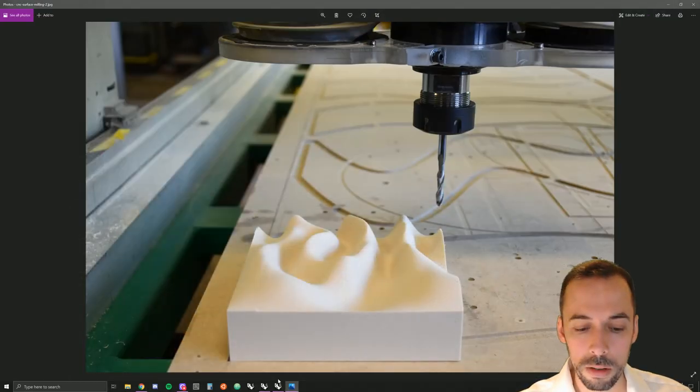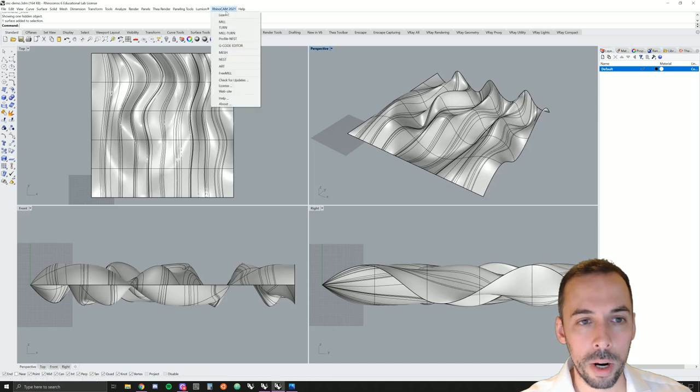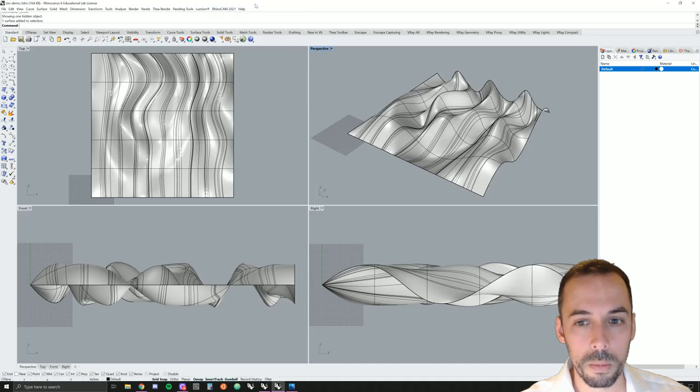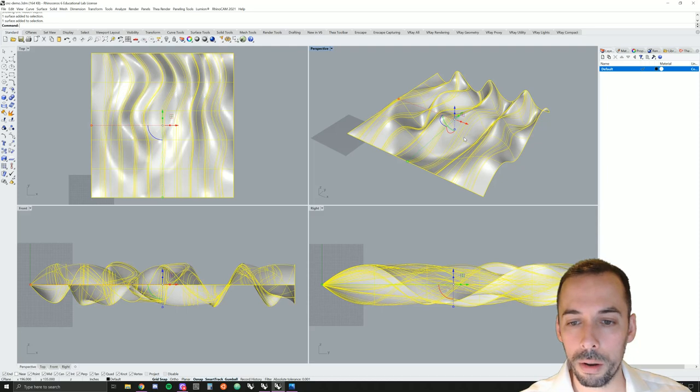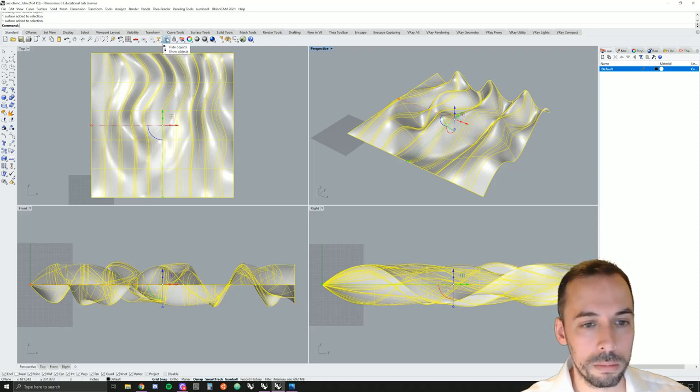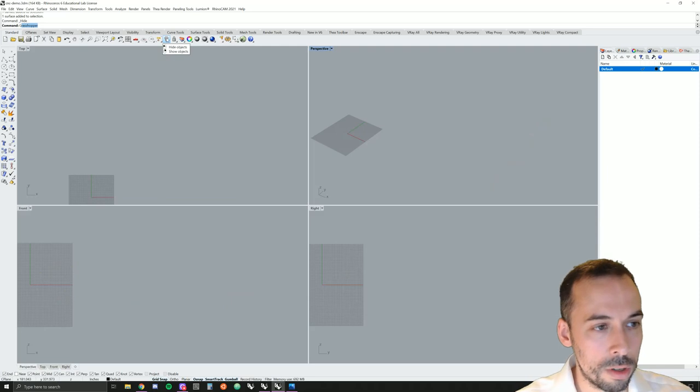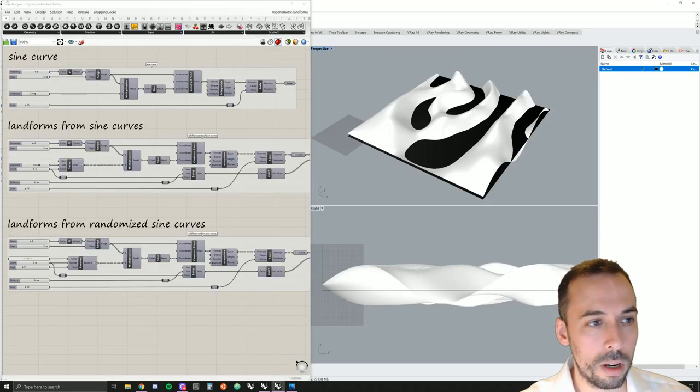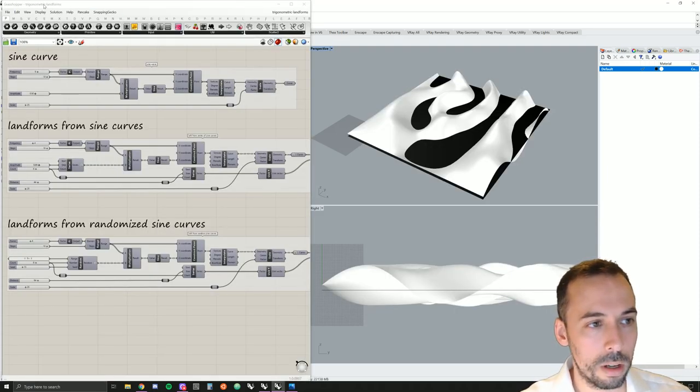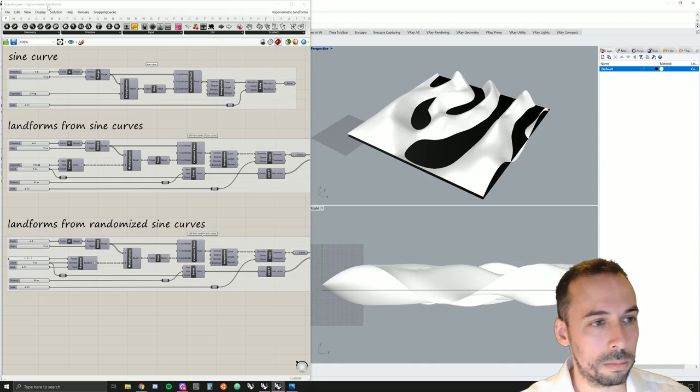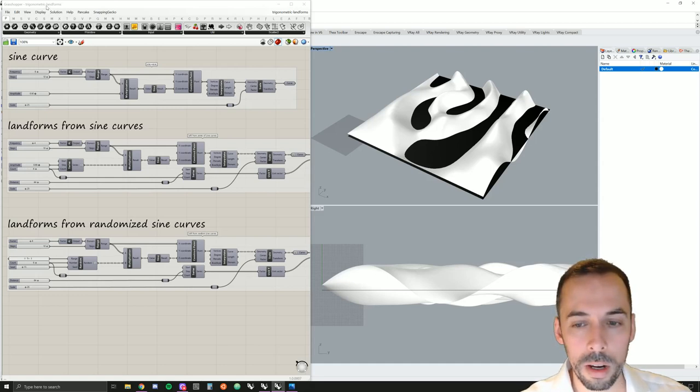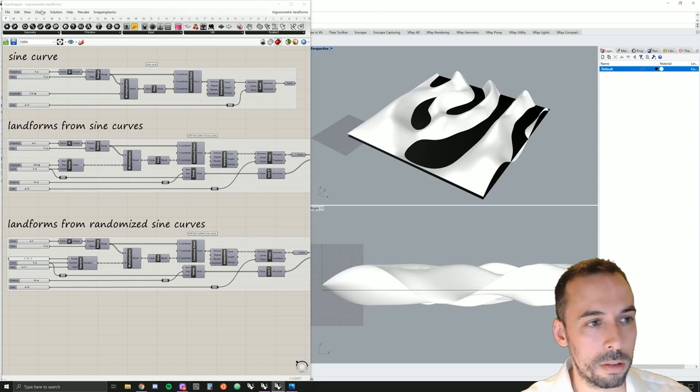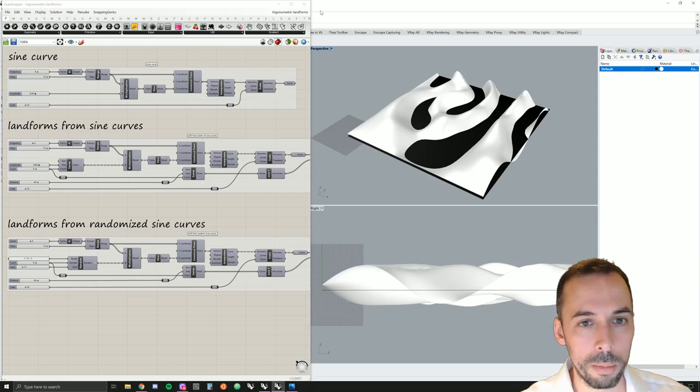We're going to start in Rhino and we'll be using the RhinoCam plugin. To begin, you need a surface model. The surface model I'm using was generated using Grasshopper and you can find the file for this on the tutorial website.